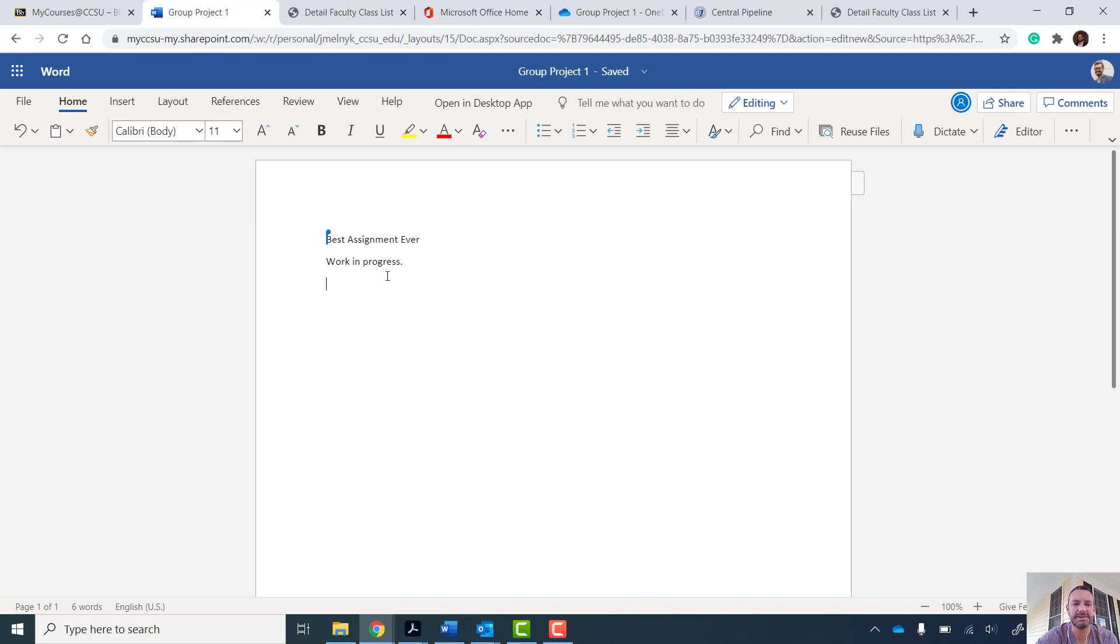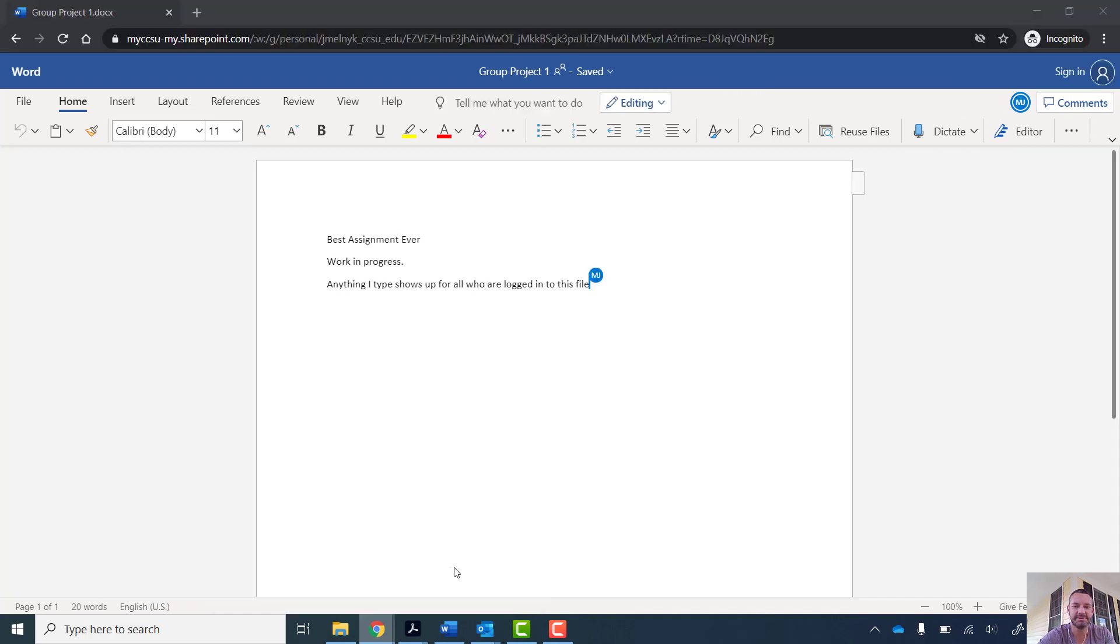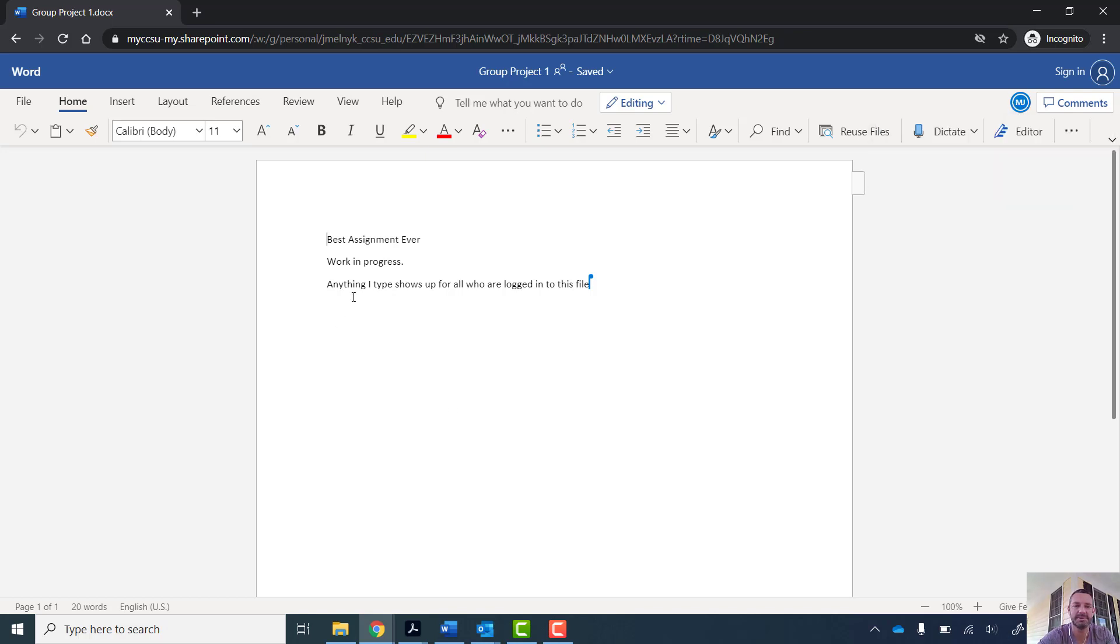So here I am in this group project folder. And what's cool is I'm logged in, obviously, as myself. If I go over and show you my sort of mock student view. So I have a student logged in. This is the guest contributor. But look, the student's view, they see me. So there's Melnick Jason, he's working on page one too.